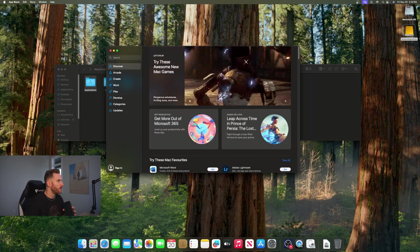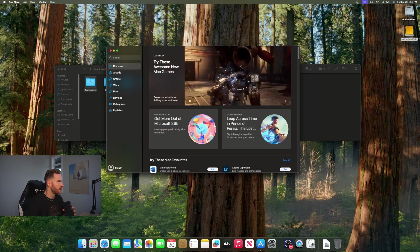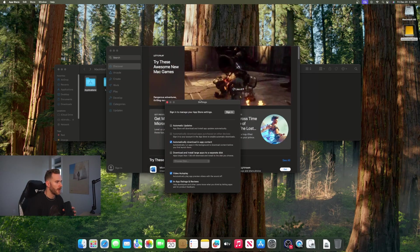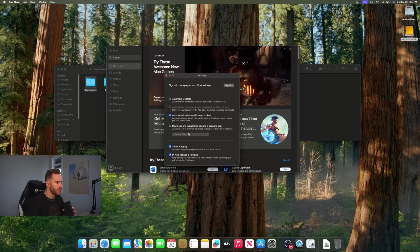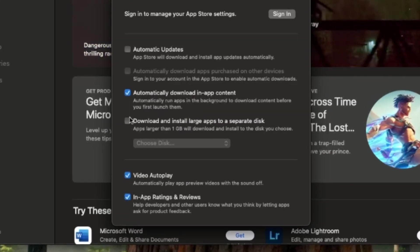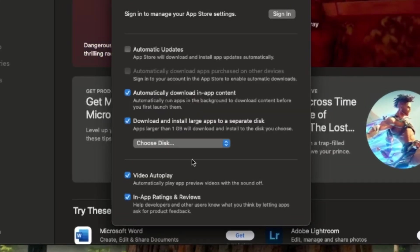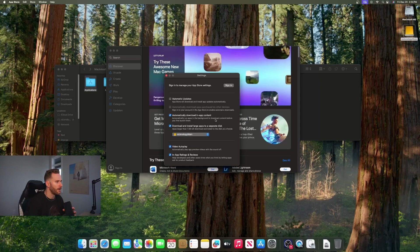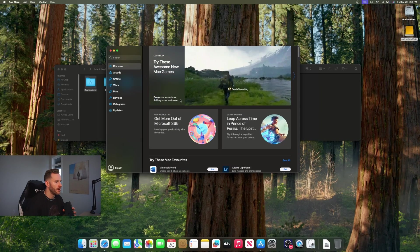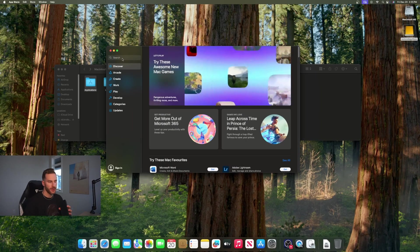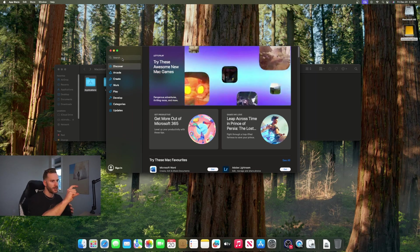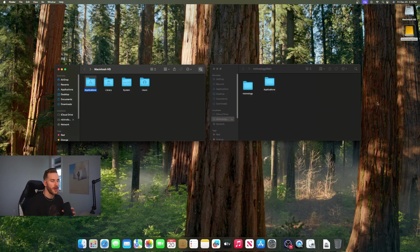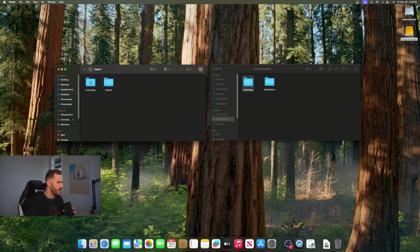The next step is pretty simple, just open your App Store, go to the settings and you're going to want to make sure download and install large apps to a separate disk is selected and that's where you're going to find your external drive right there. Now whenever you install a new app from the App Store it's going to install it directly to your external drive.